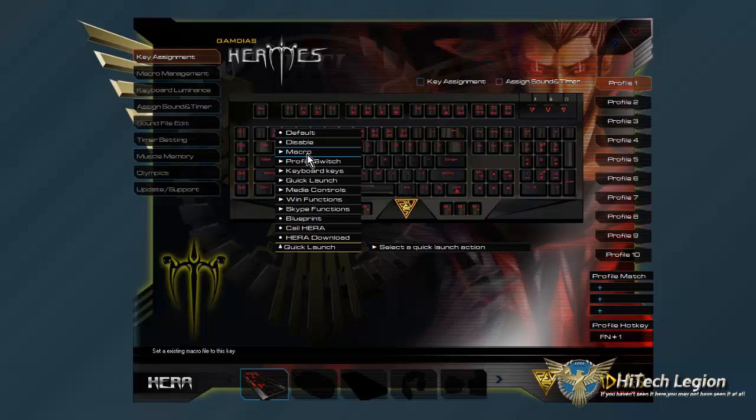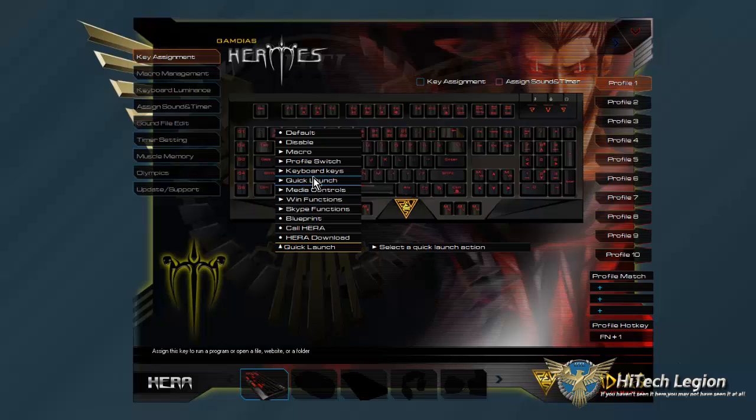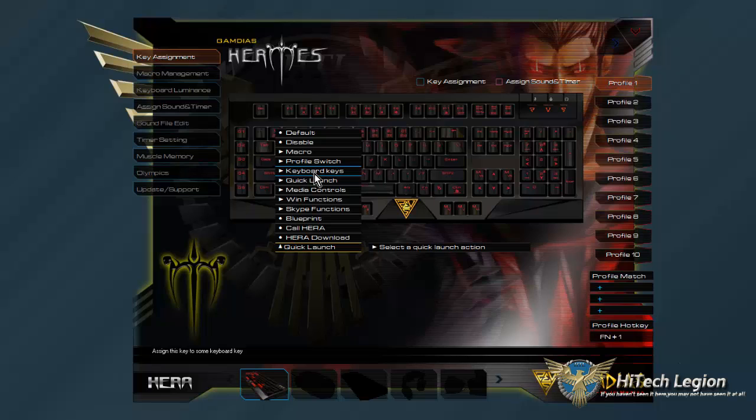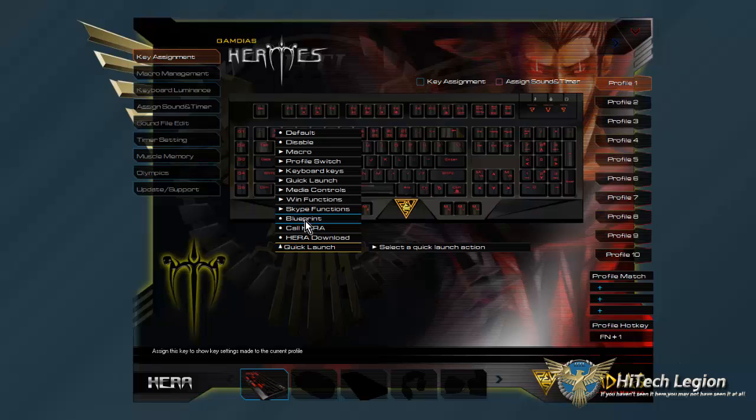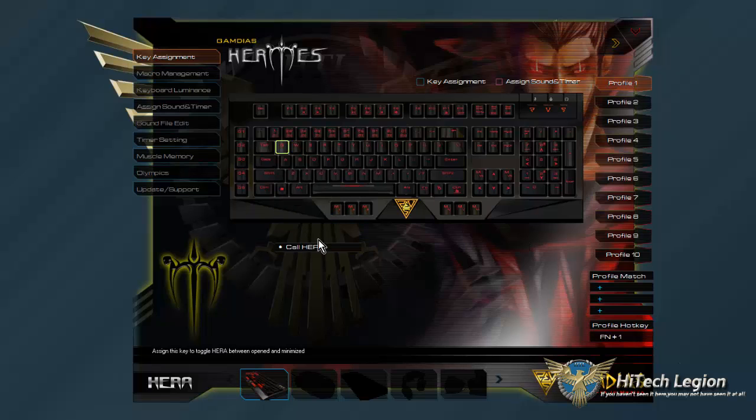You can set it up for opening a website or folder. You can set it up for macros again. You can set it up to just replace other keyboard keys. It's pretty fully customizable. There's pretty much nothing you can't do. You can even set it up with Skype functions, Windows functions, media controls, even call Hera, which I'm honestly not 100% sure what that does.